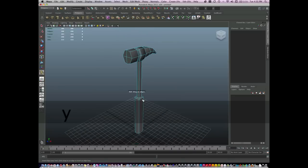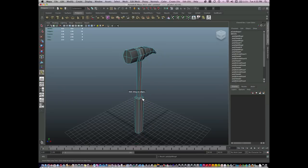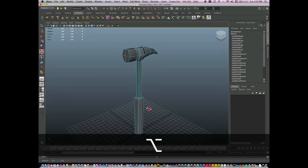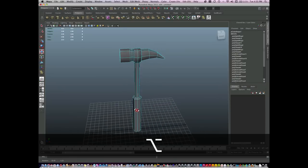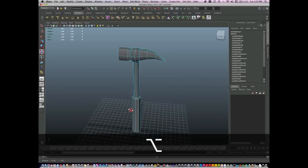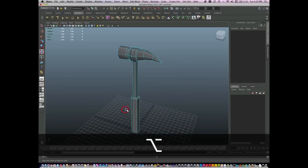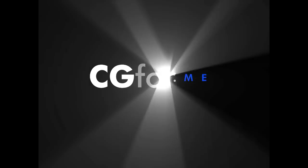And one more time, I'll insert edge loops here. There I have a pretty decent basic hammer. Thank you.